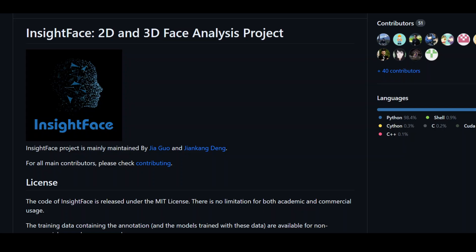InsideFace is an integrated Python library for 2D and 3D face analysis. It efficiently implements a rich variety of state-of-the-art algorithms for face recognition, face detection, and face alignment, which is optimized for both training and deployment. Research institutes and industrial organizations can benefit from the InsideFace library with quite an ease. This library offers really cool algorithms for face detection in particular.